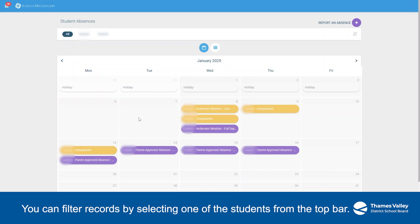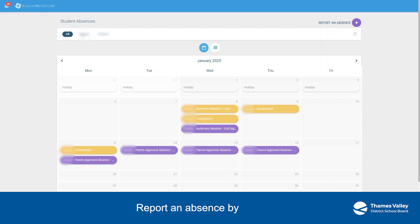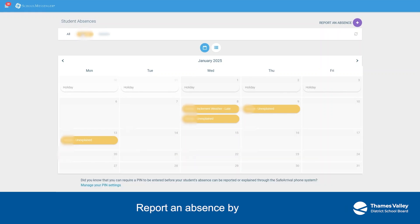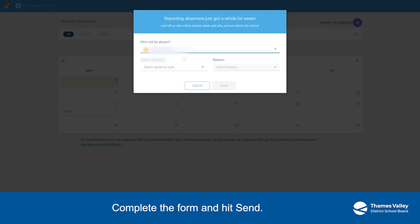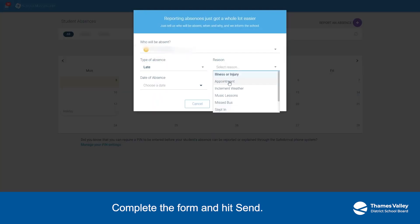You can filter records by selecting one of the students from the top bar. Report an absence by clicking the Report an Absence button in the top right-hand corner. Complete the form and hit Send.